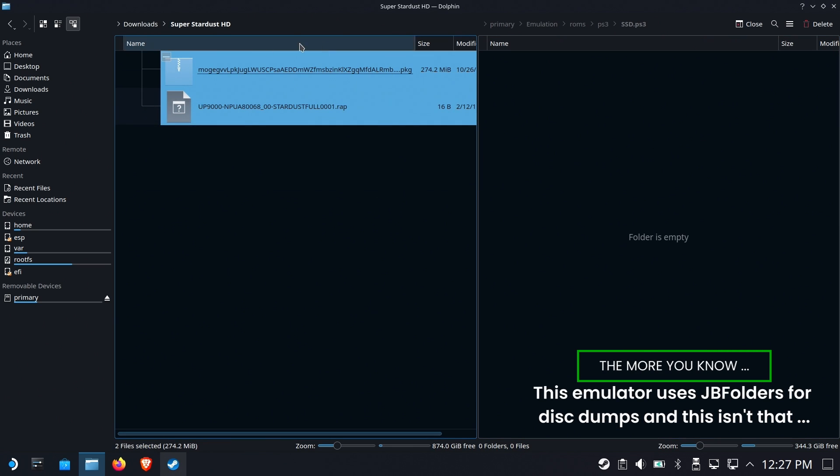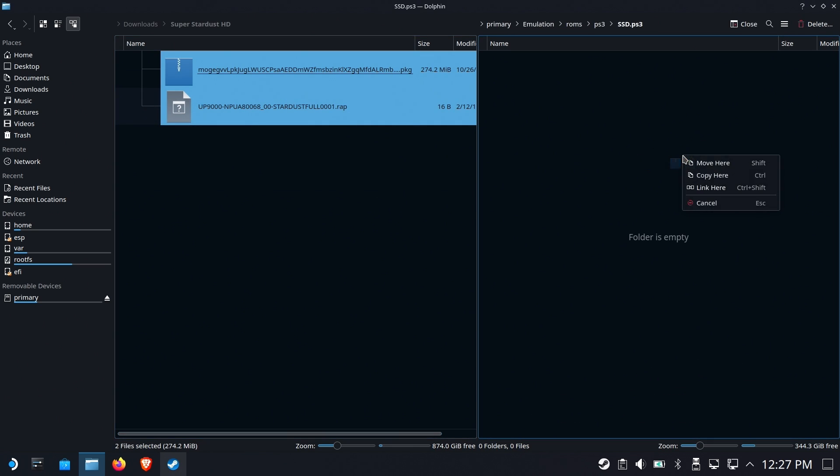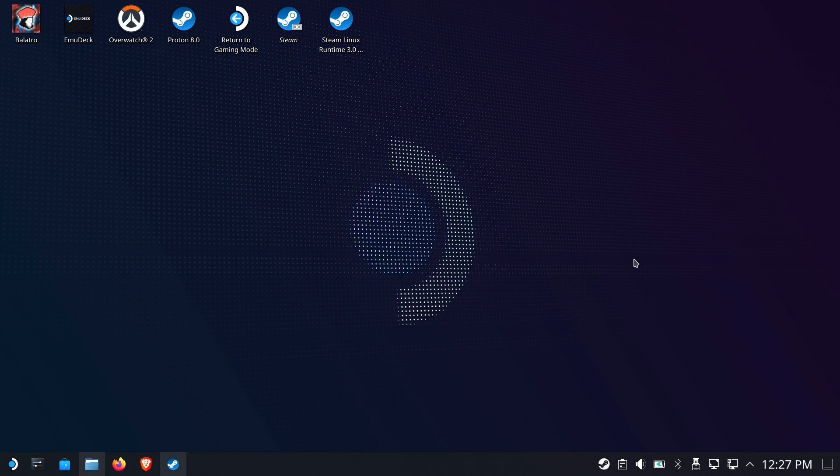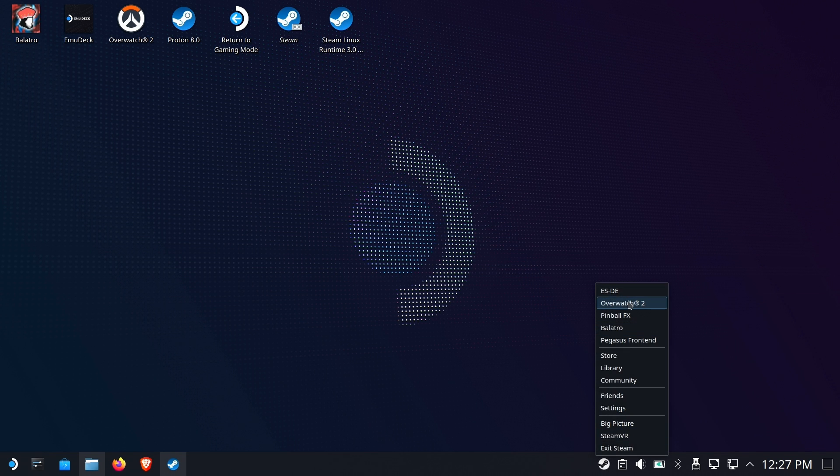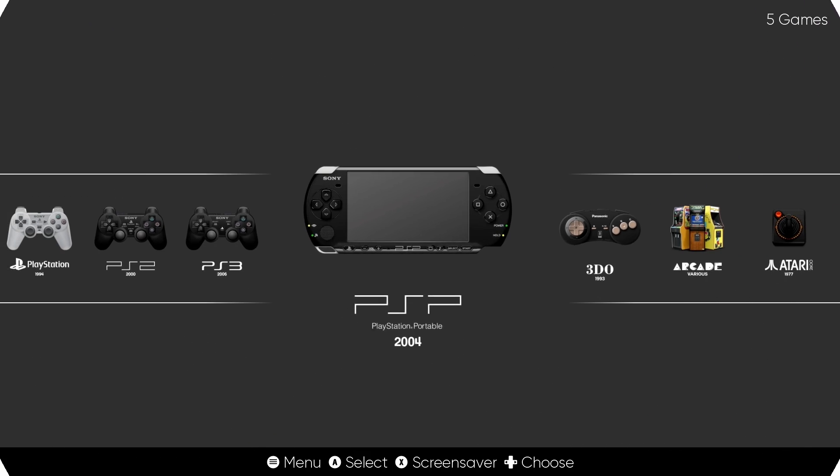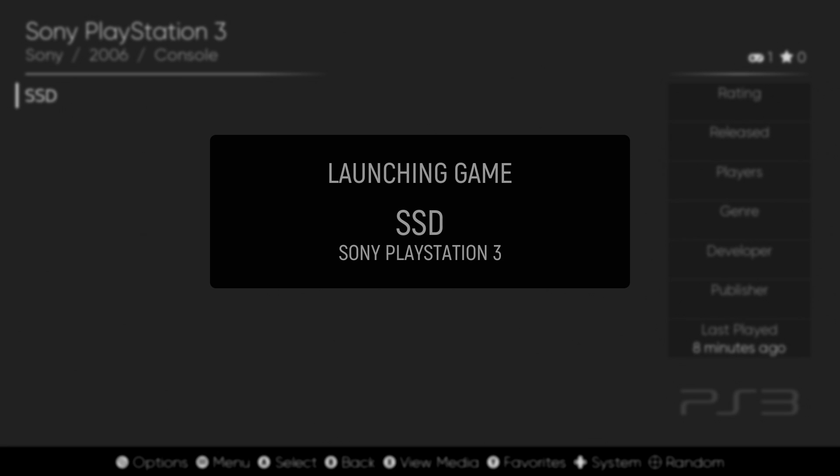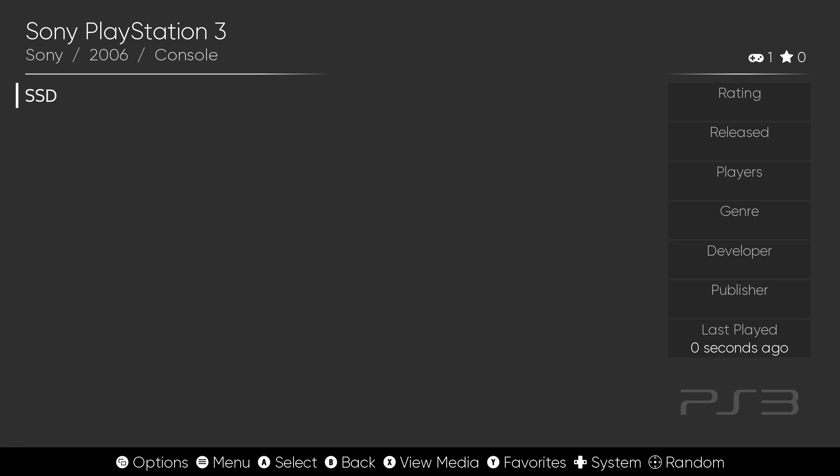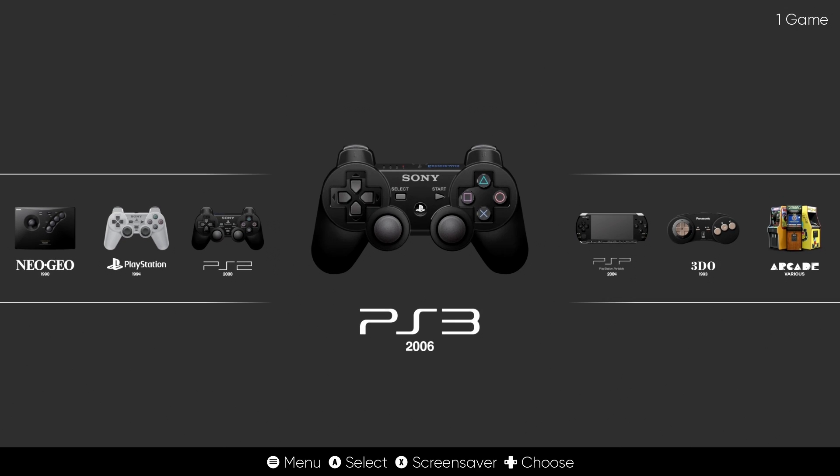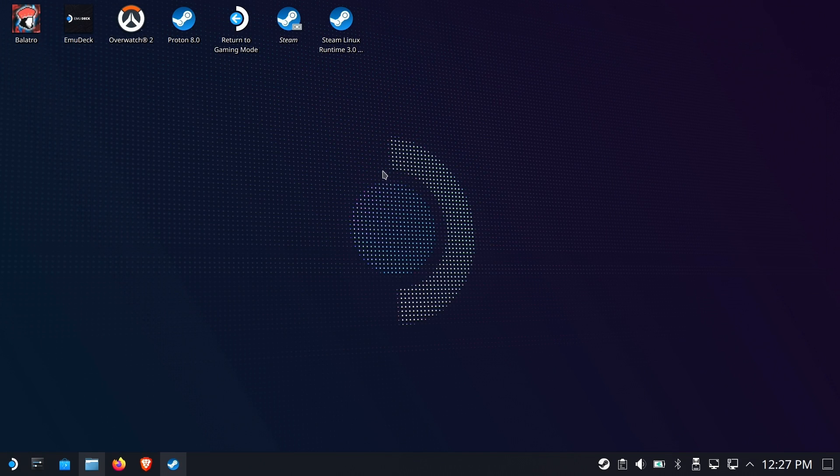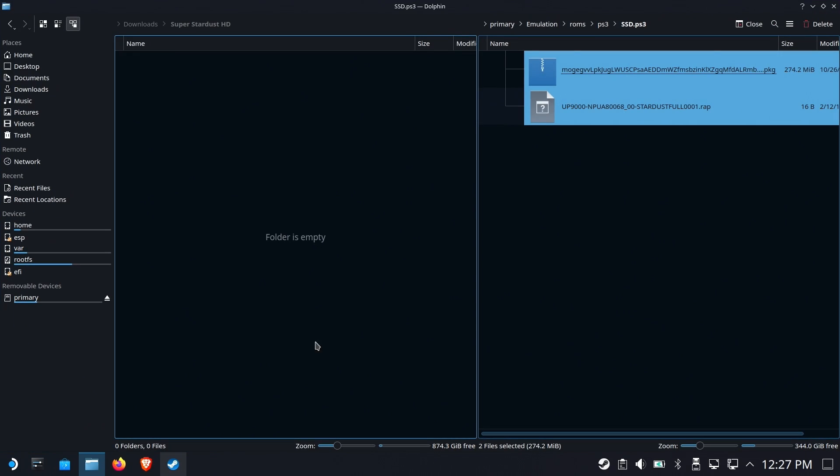So we're gonna grab those files, and we're gonna stuff it in the folder, move them, and then we'll take a shot at trying to run it with Emulation Station. Once in Emulation Station, we go to PS3, there it is, SSD, and it doesn't launch. Okay, well, we knew that was gonna happen, right? So let's get out of here and let's go see what we have to do.